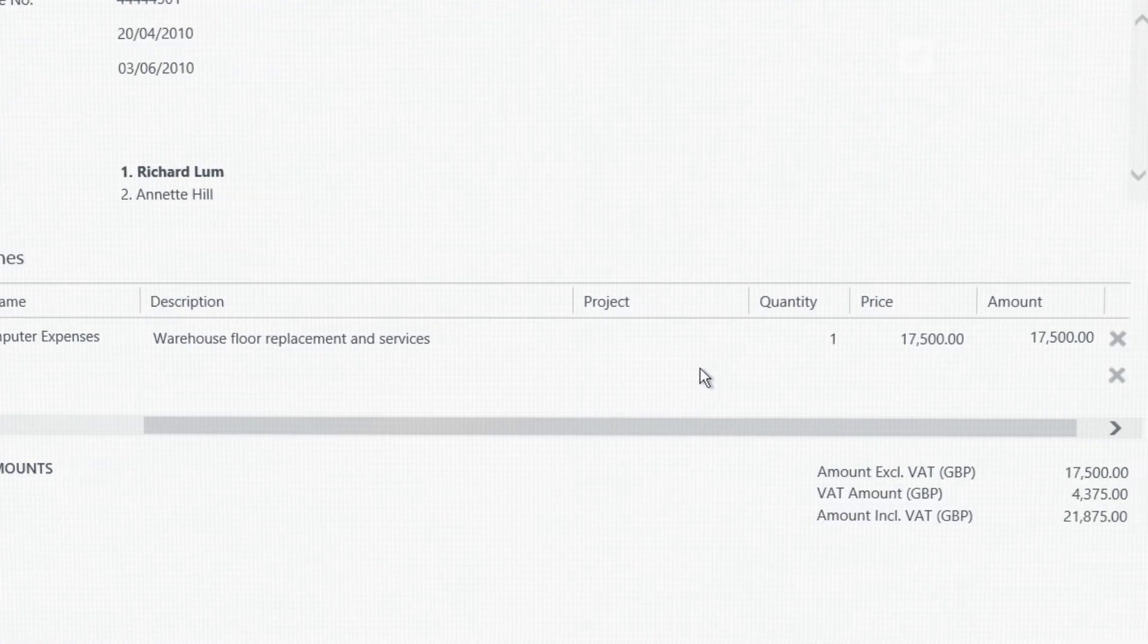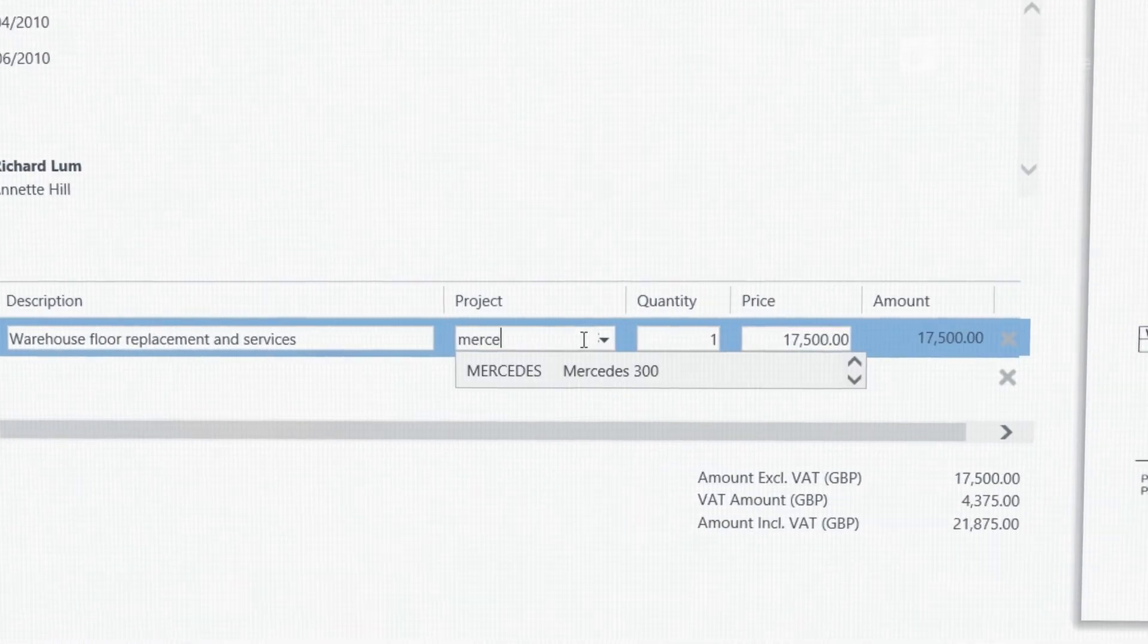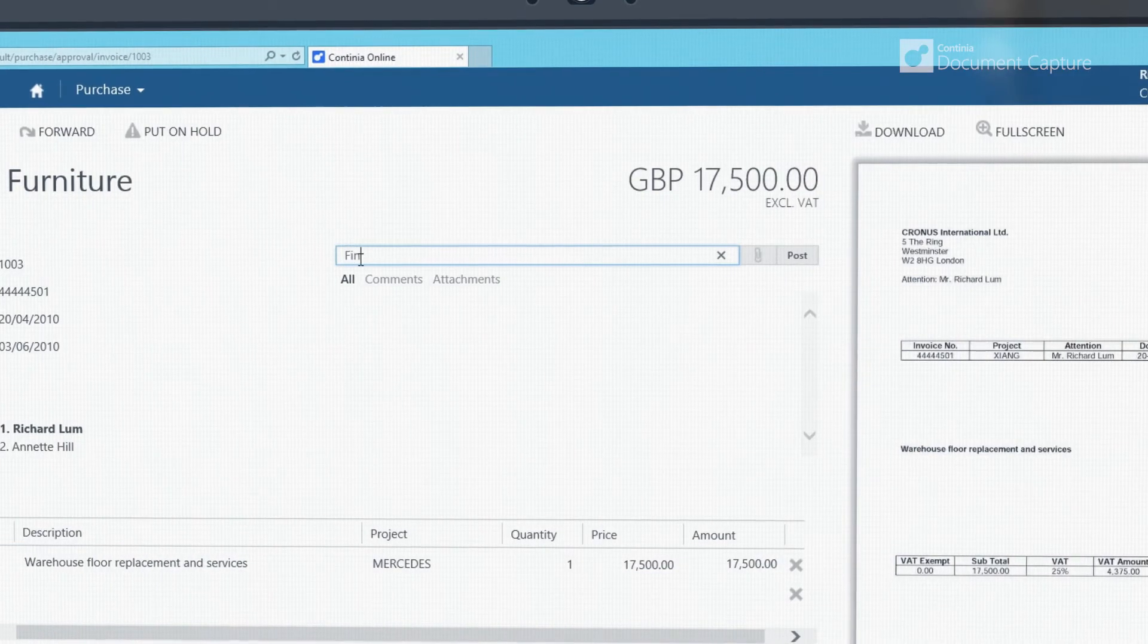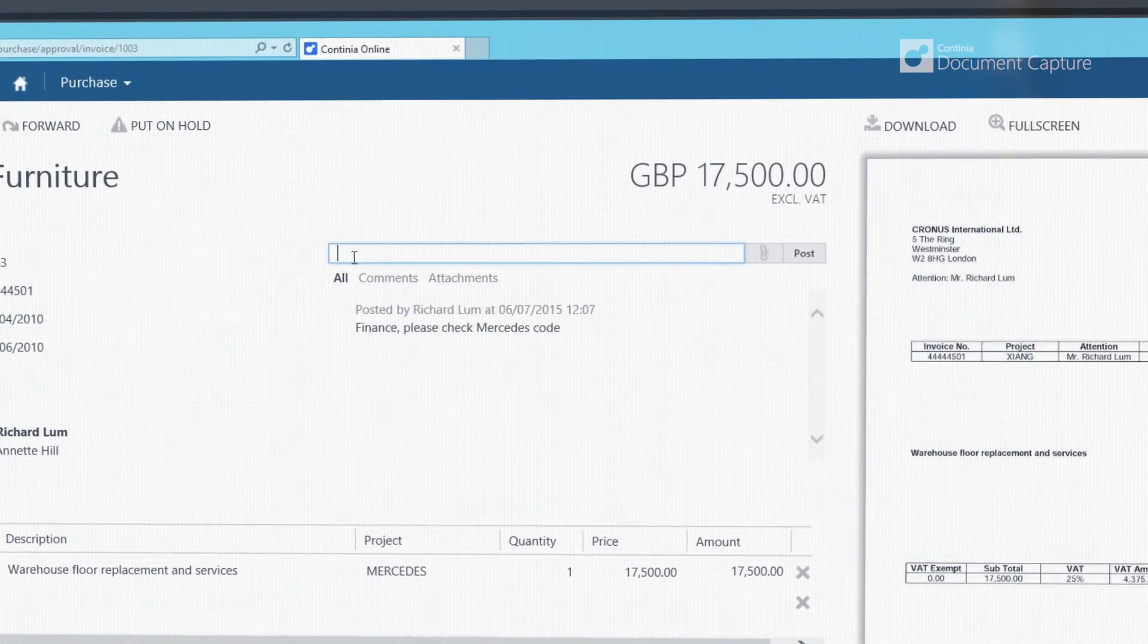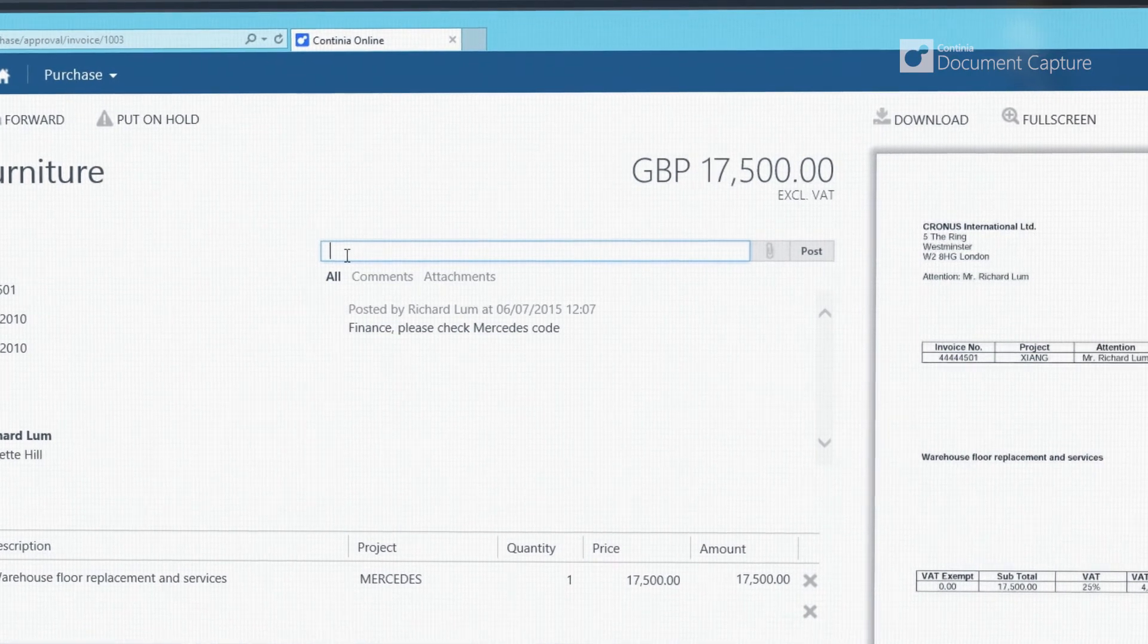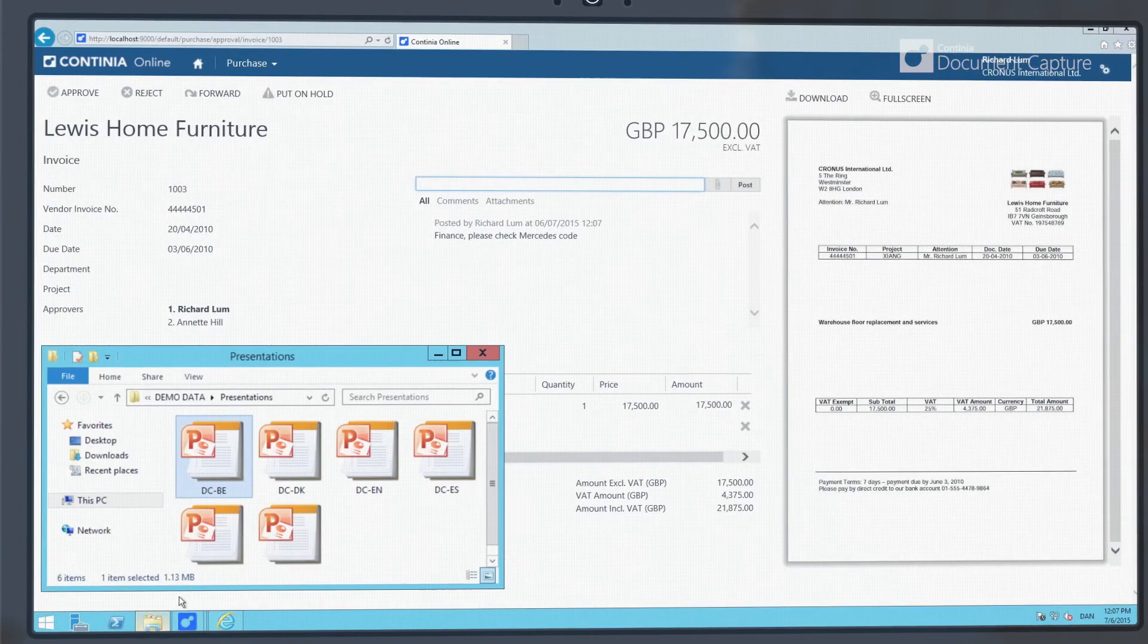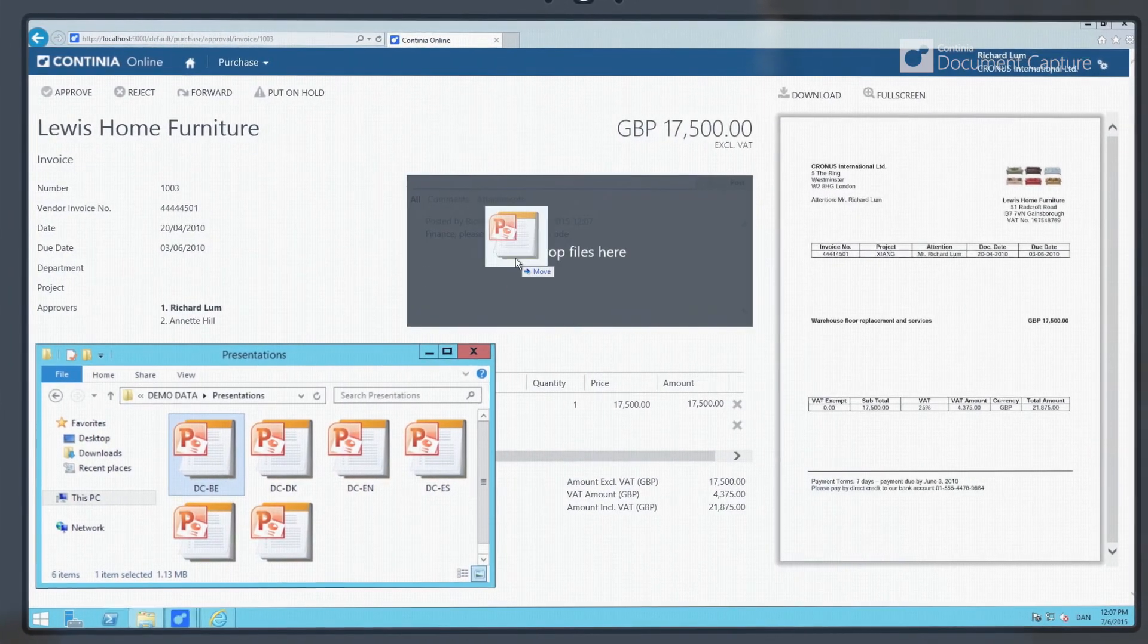You can update posting lines and decide how they need to be coded. You can also add comments and see the full approval log for the invoice. You can also attach additional documents or emails by simply drag and dropping the files.